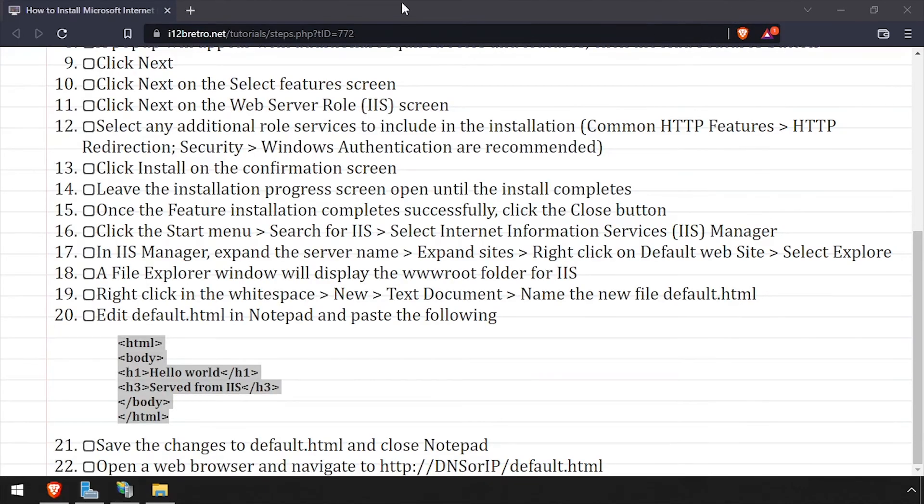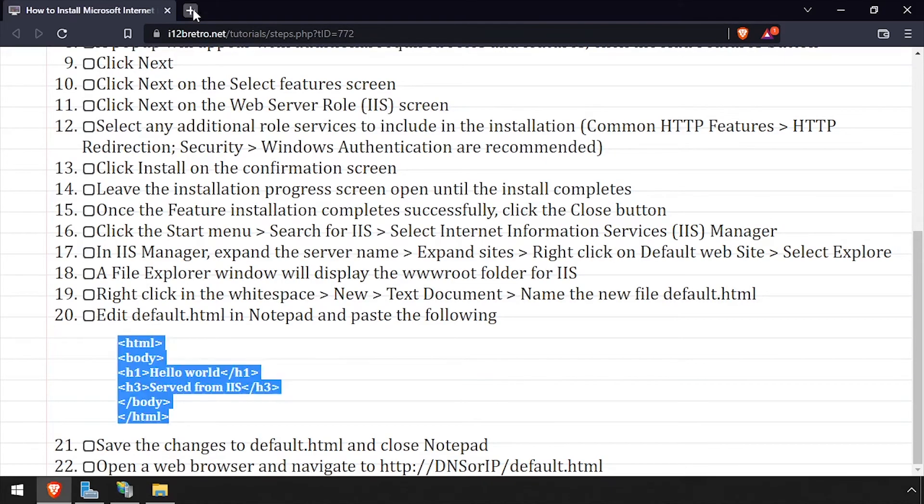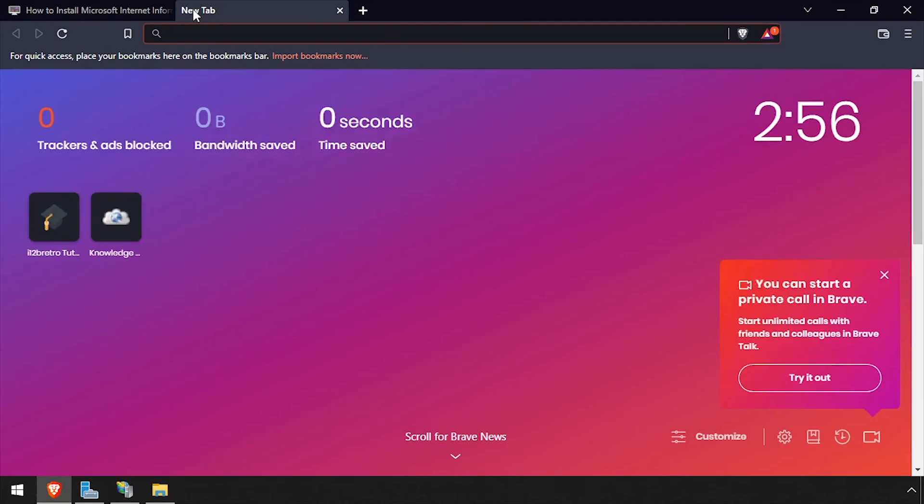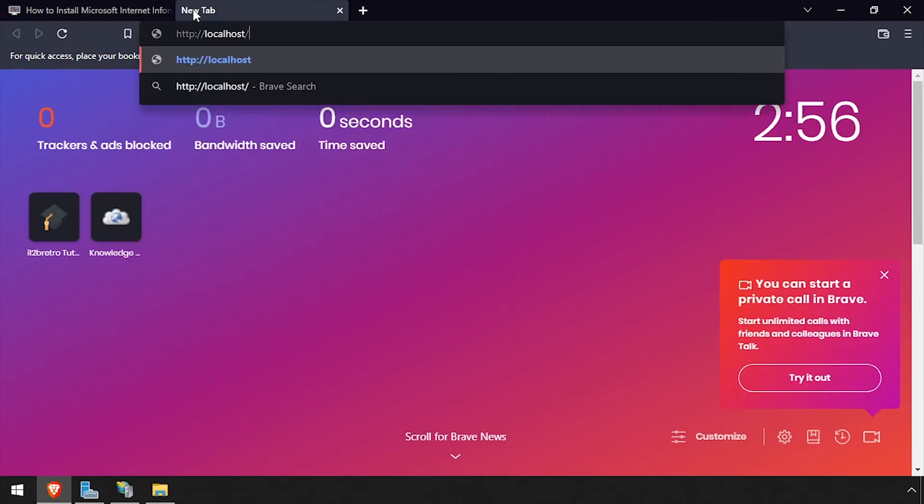Now that I have a file in place, I can open a web browser and navigate to localhost.html.